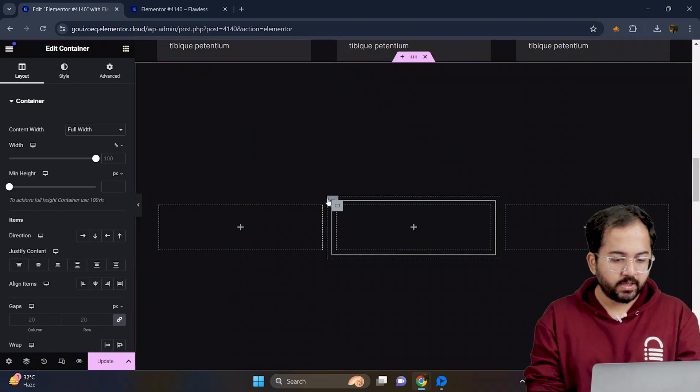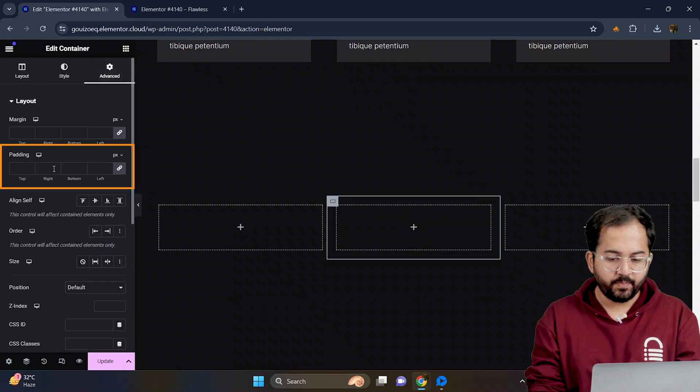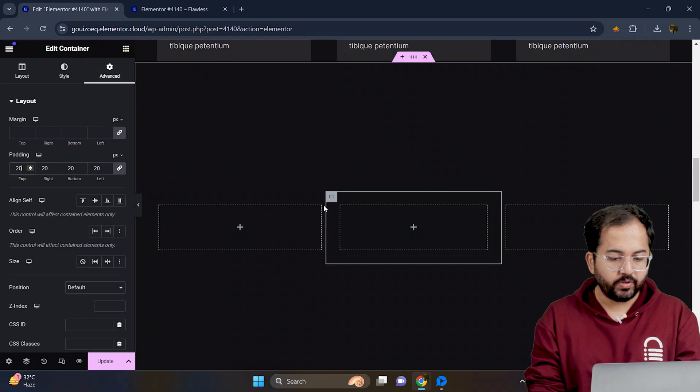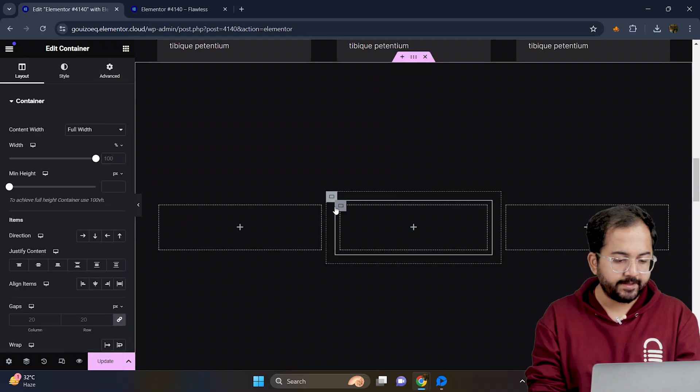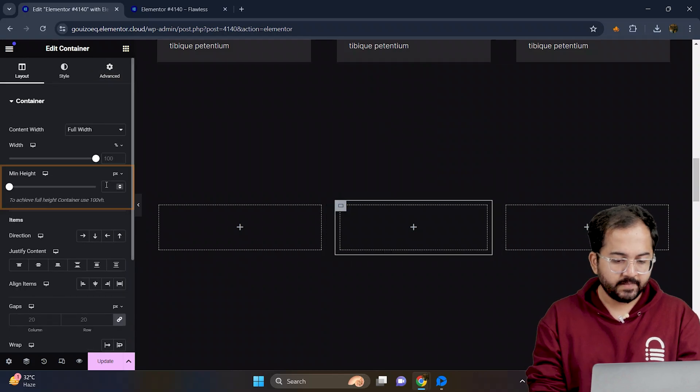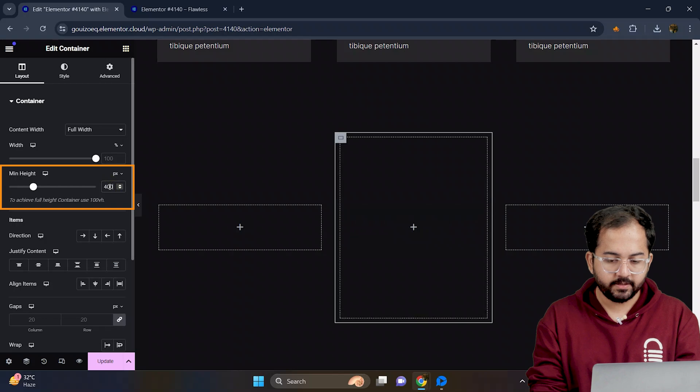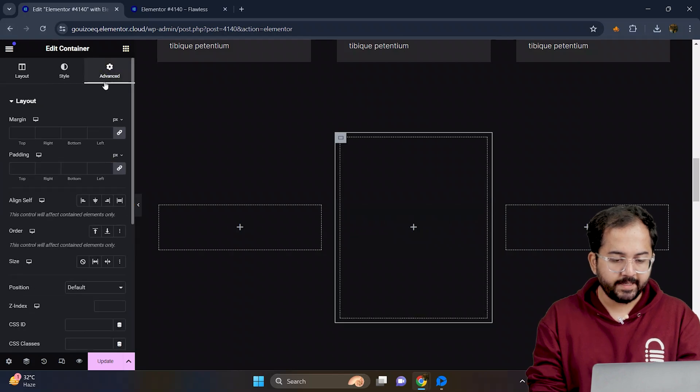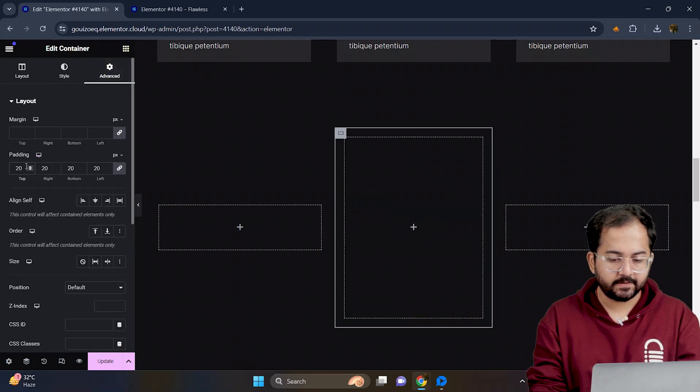Next, select the outer container, give some padding, and then to create the box, select the inner container, set the height to 400 and add some padding to it like this.